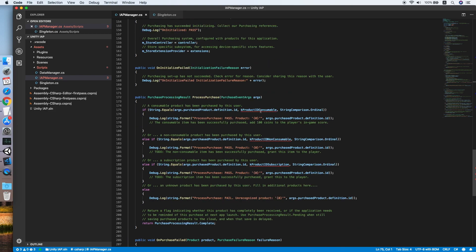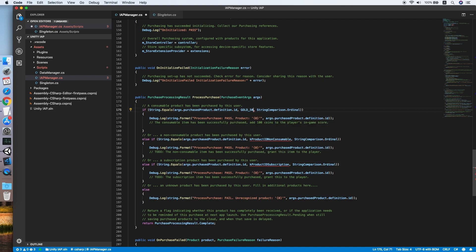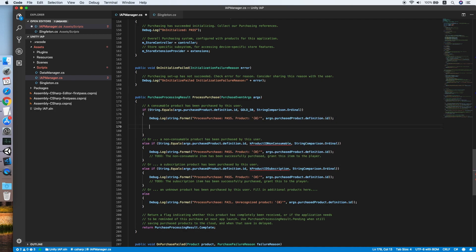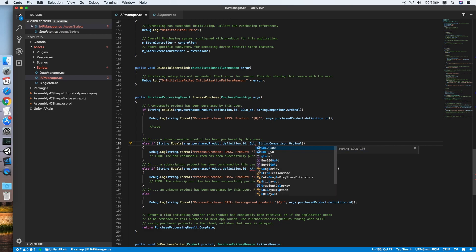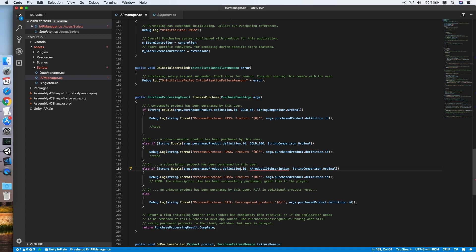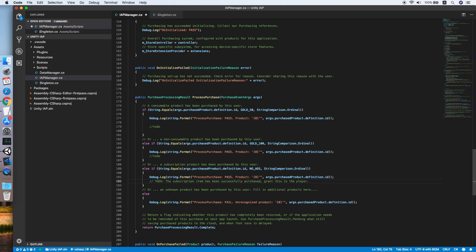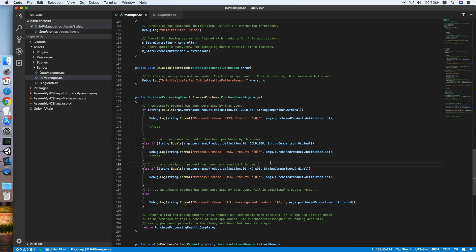We need to look for a method called process purchase. Take a look on the error and replace it by our product ID go50, and for the action we put it as todo first. Repeat the same for the second else if statement go100, and third one as well for the no ads. This is a method that will be triggered when a purchase is successful. It will check against the product ID and proceed to the action we define here.